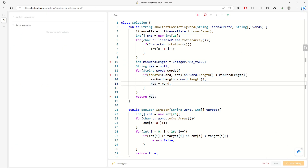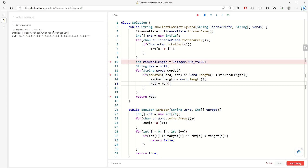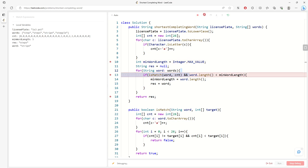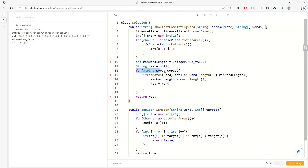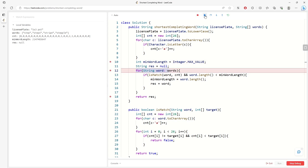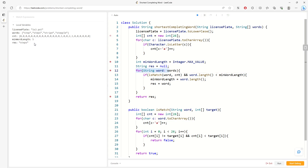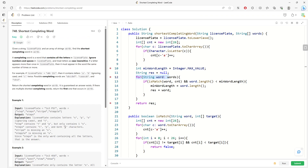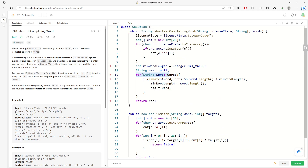Let me set a breakpoint and debug. I convert every single letter to lowercase and store the frequency. With the breakpoint, you can see each word being evaluated. The first result is null, and 'steps' becomes the best match. This is the solution. If you still have questions, leave a comment below, subscribe if you want, and see you later.